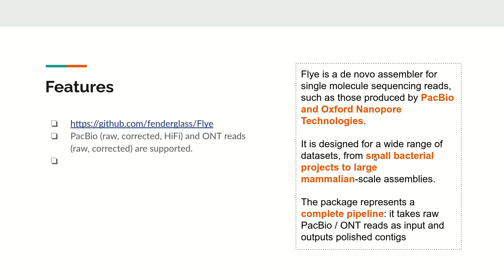It has been designed for a wide range of datasets from small bacterial assemblies to even large mammalian scale assemblies. This package represents a complete pipeline, which means it takes the raw PacBio or ONT reads as input, does error correction, polishing, and everything, and finally outputs the polished contig sequences.